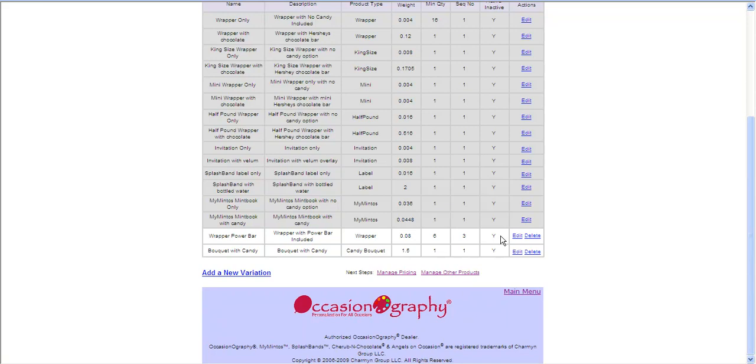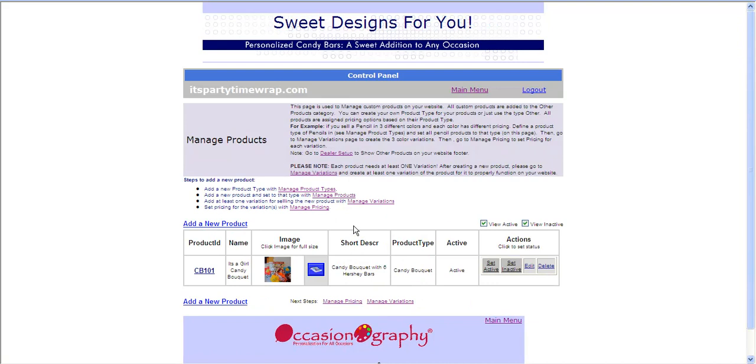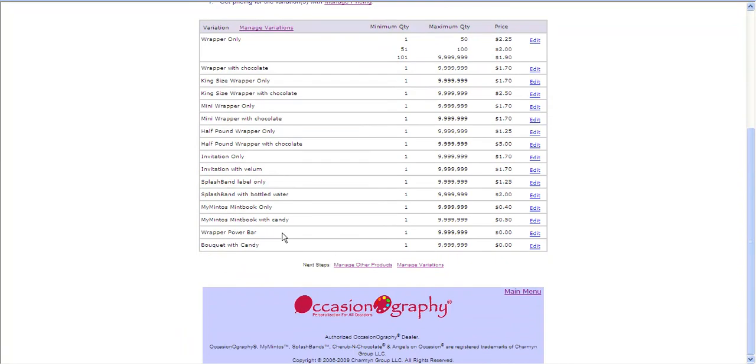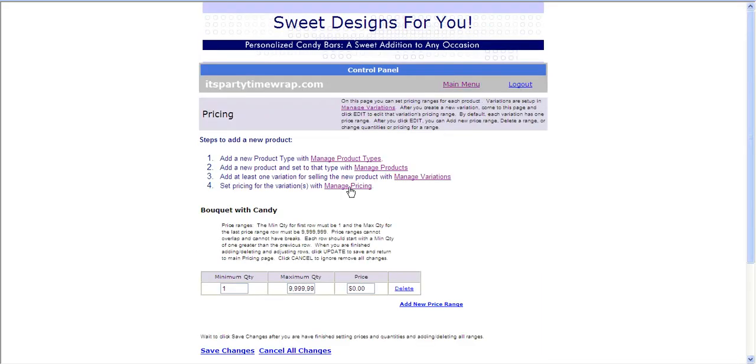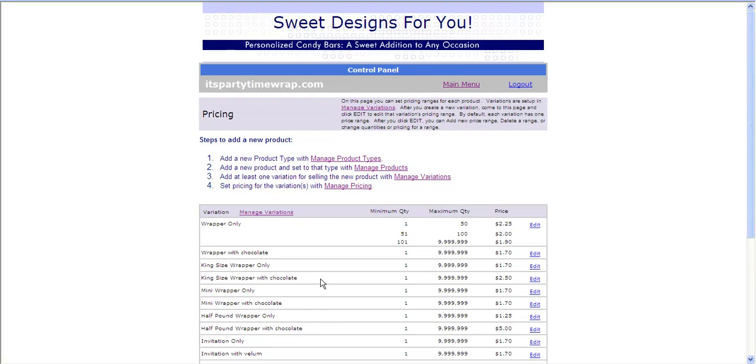And my final step, if I go back to Manage Other Products, you will see that my fourth step was Managing Pricing. So I want to make sure for each variation I've set up that I have pricing, which this one doesn't. It's showing as $0. So I'm going to go back, and I'm just going to have one pricing level of $18.50 for this variation. And I will click Save Changes.